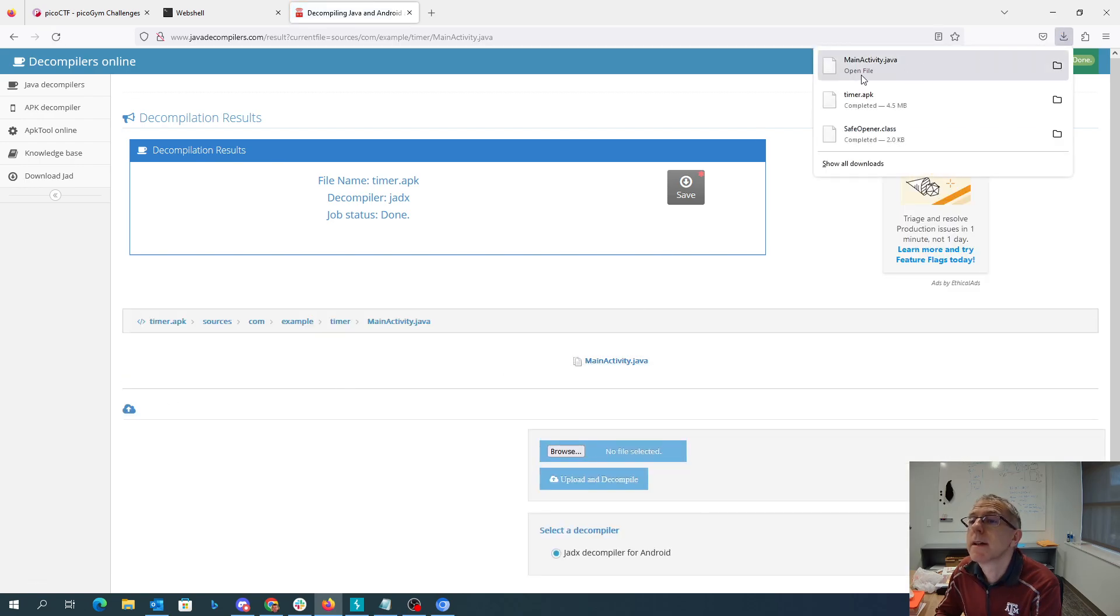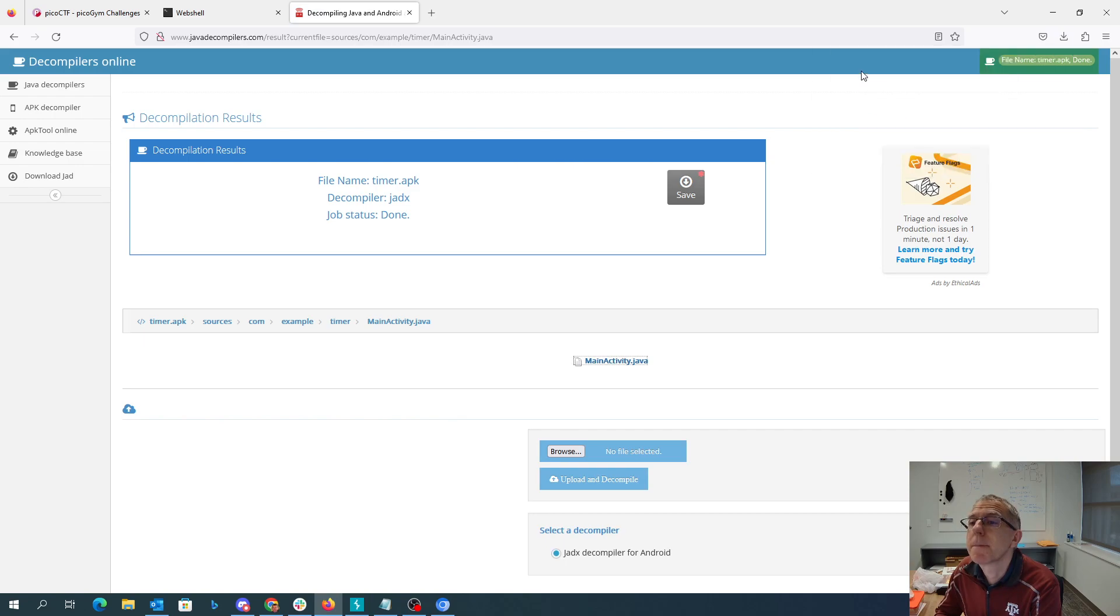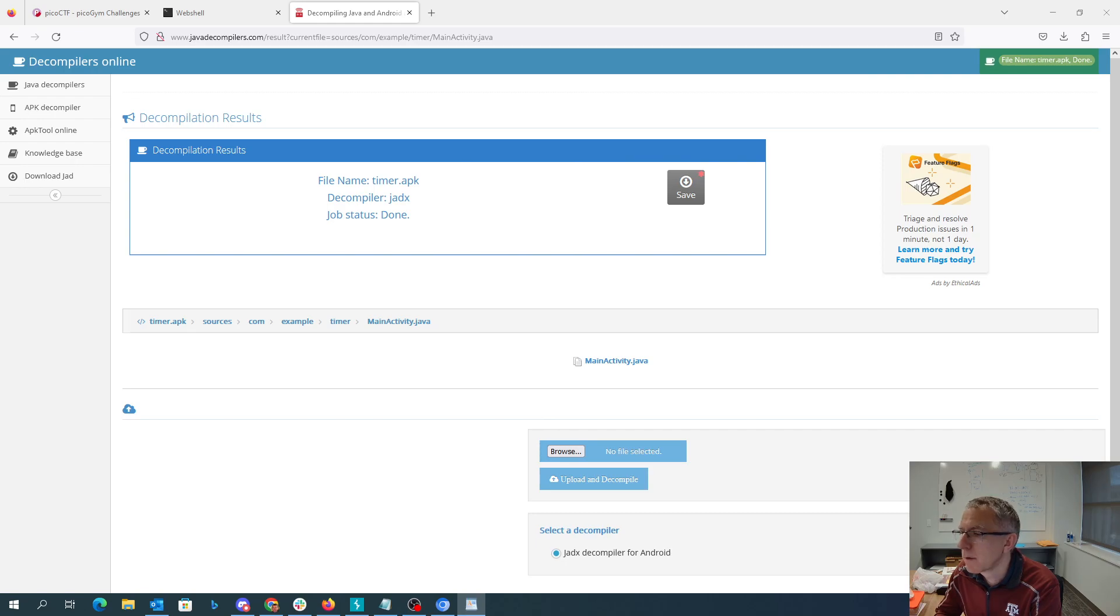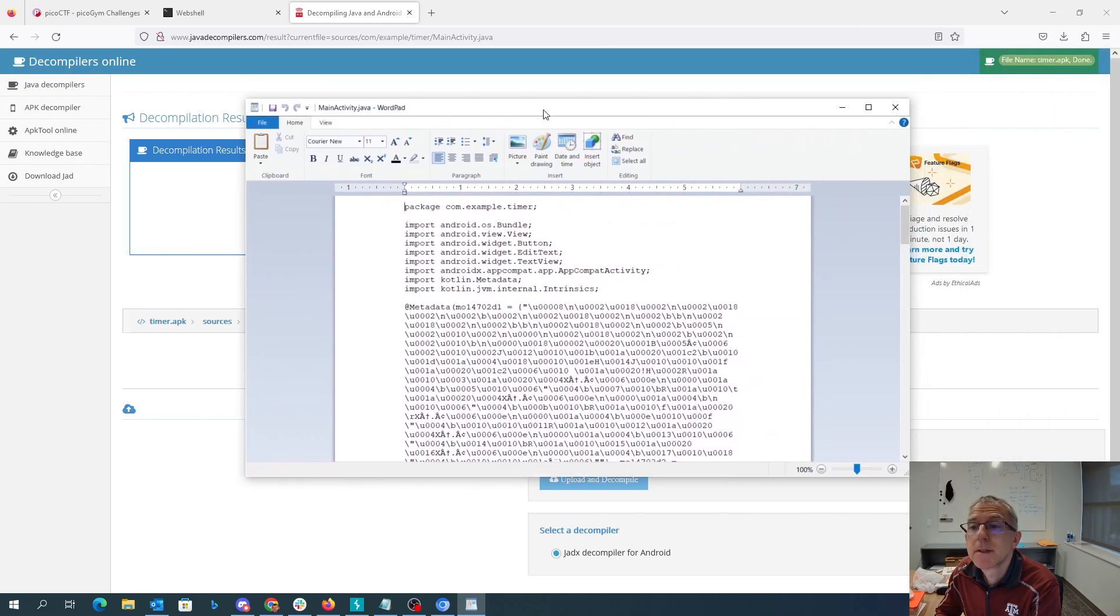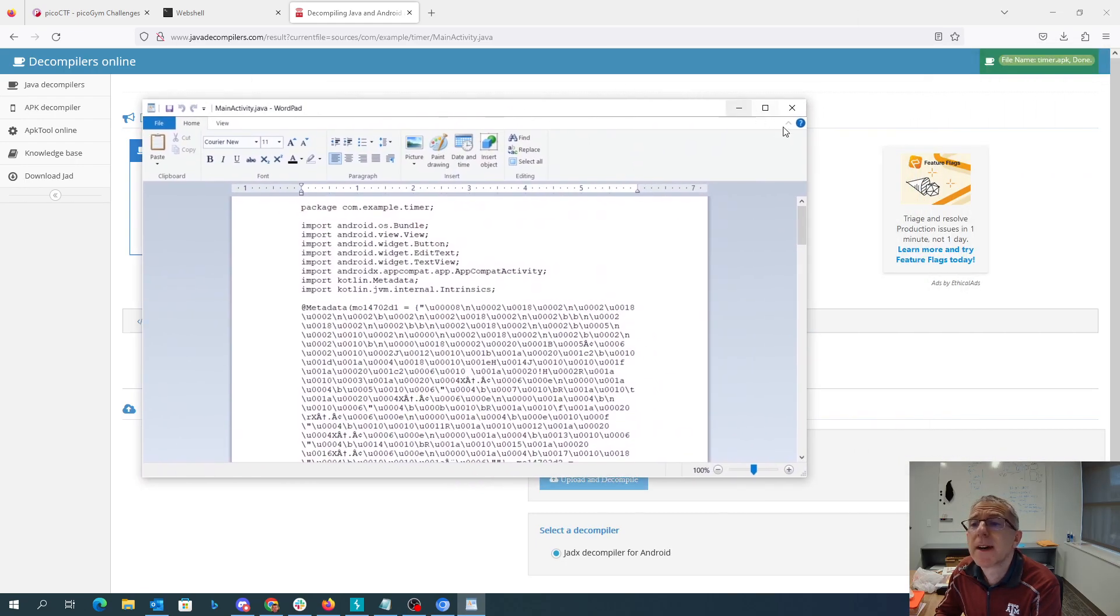Oh, really? All right, fine. So we'll open that over here in WordPad.